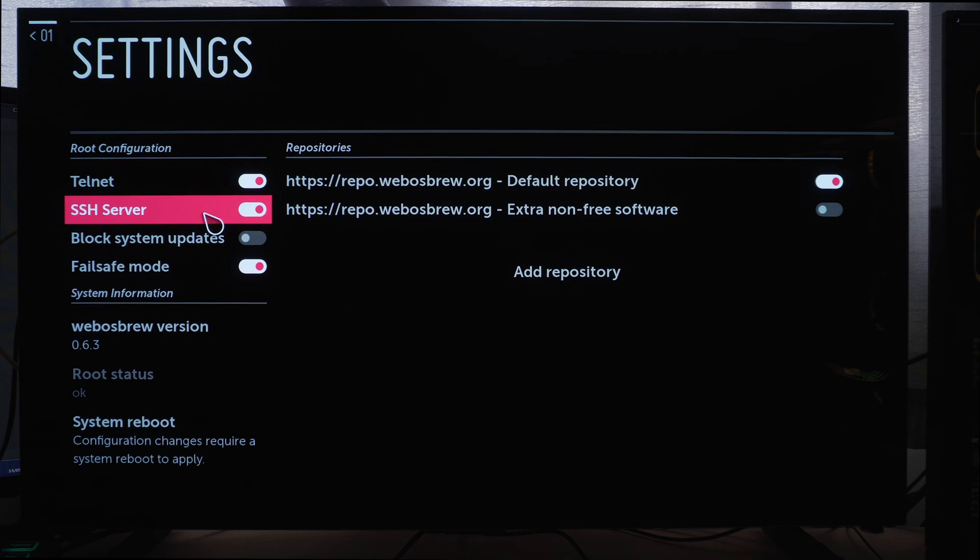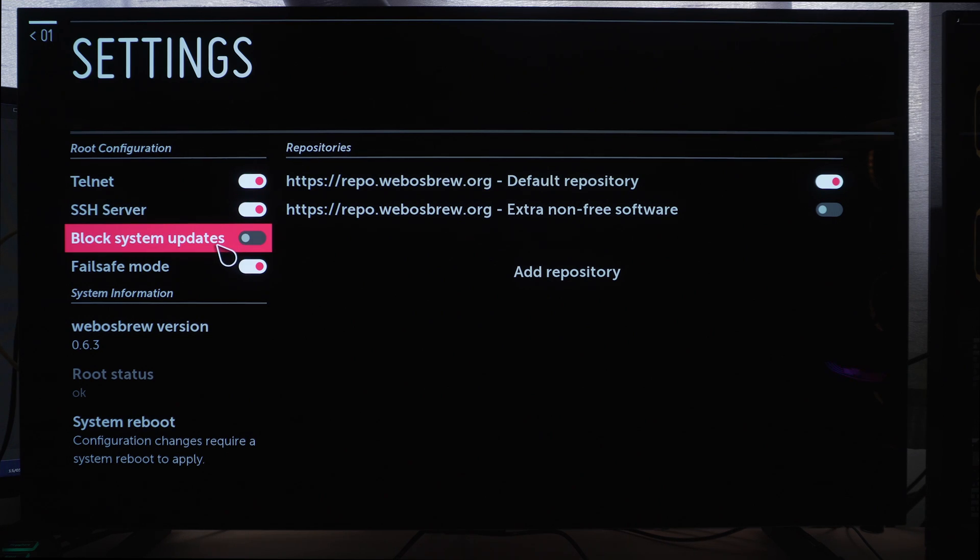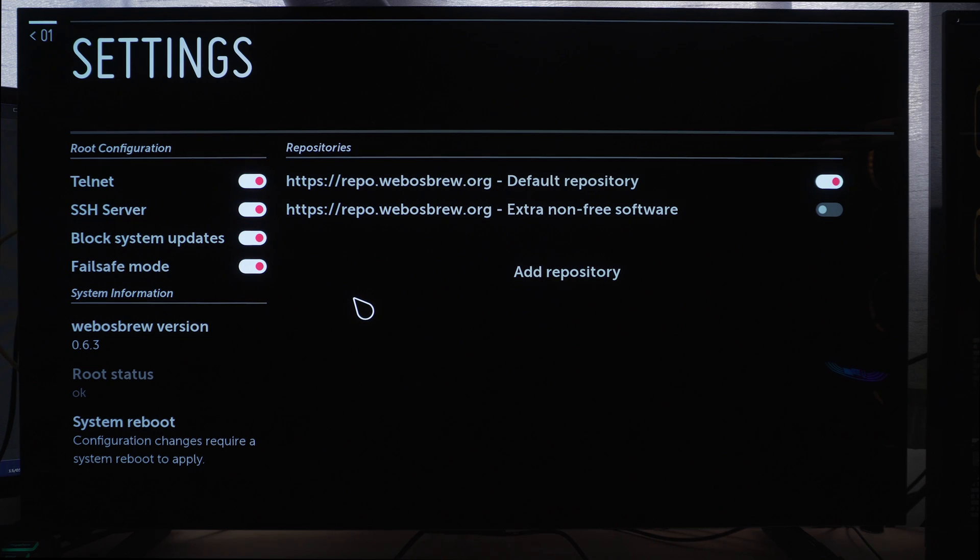We can use that to install our pppwn exploit for the PS4. You can also enable the SSH server so that you can SSH into it, and I would also recommend enabling the block updates option so that the TV doesn't download the latest system software updates which could eventually patch the root. So we want to make sure we're not doing that.